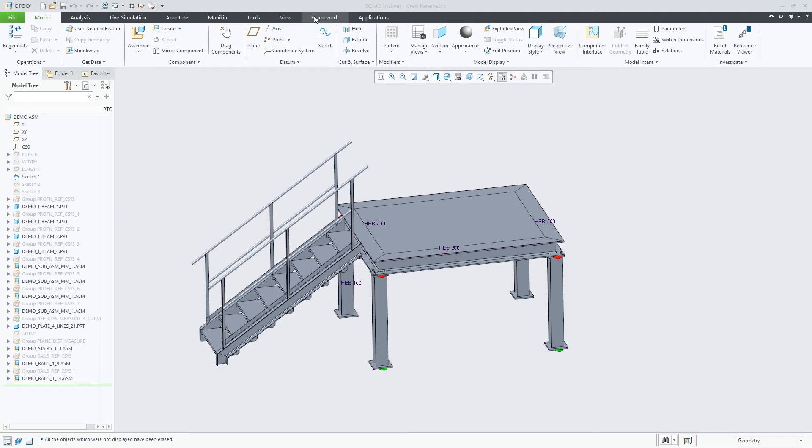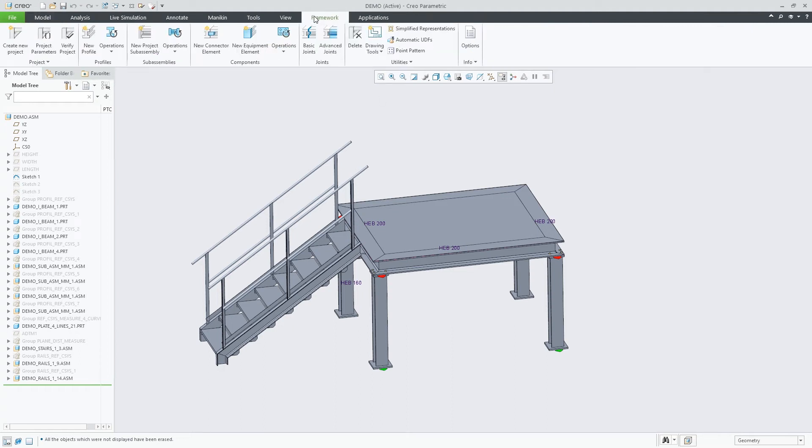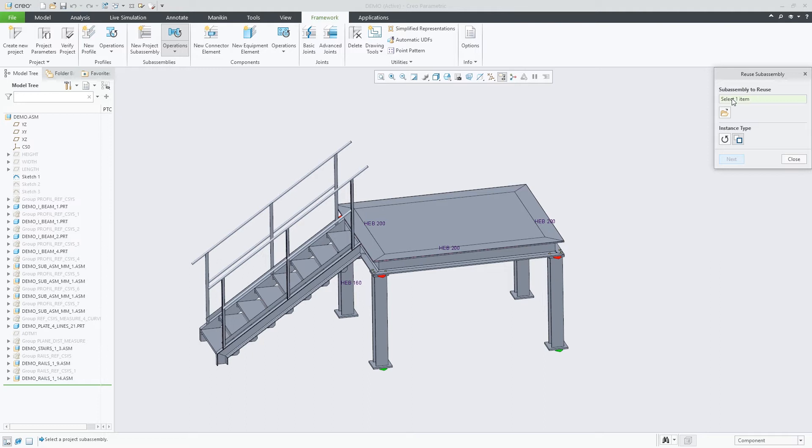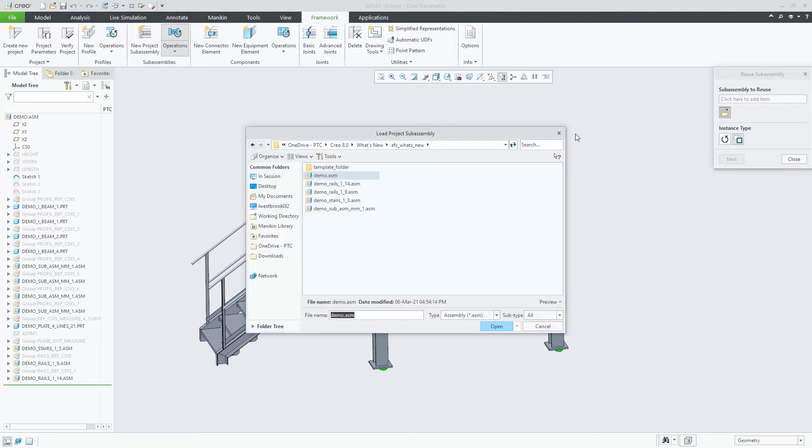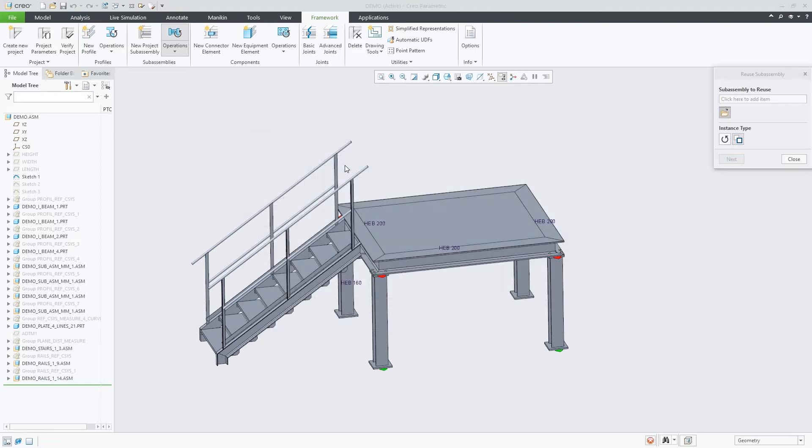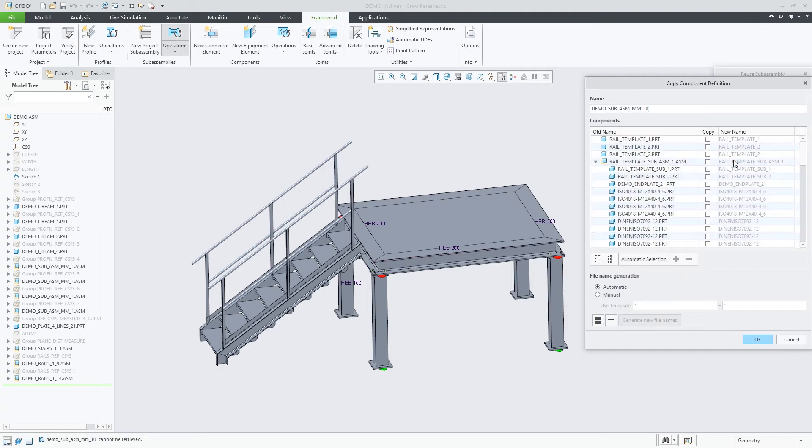In the Advanced Framework Extension, AFX, in Creo 8.0, we have added support for embedded components, as well as made usability improvements to the Copy Component dialog.